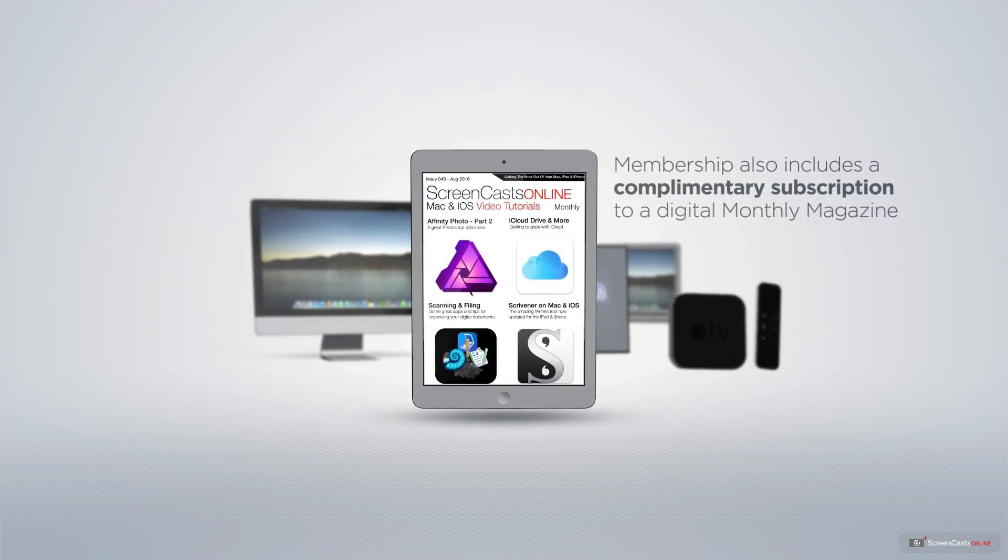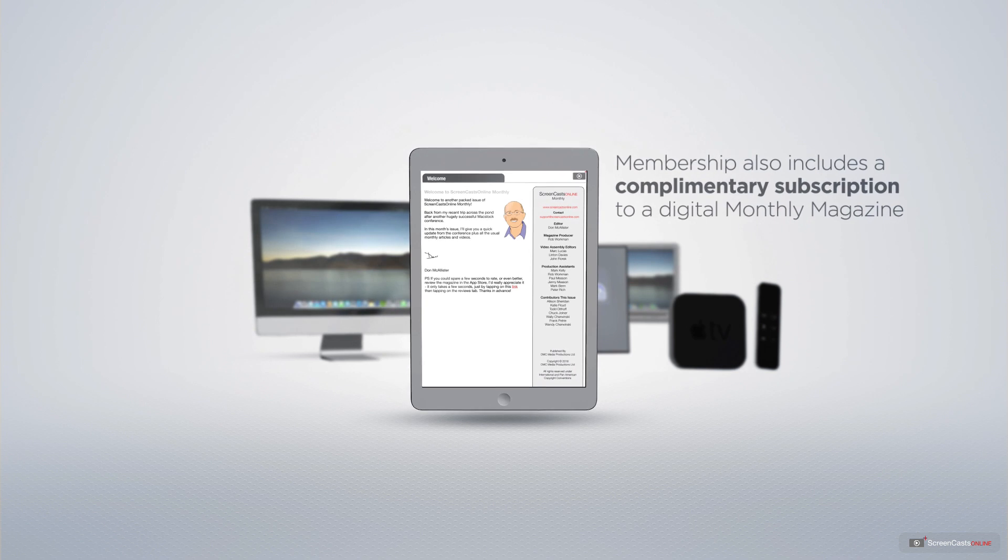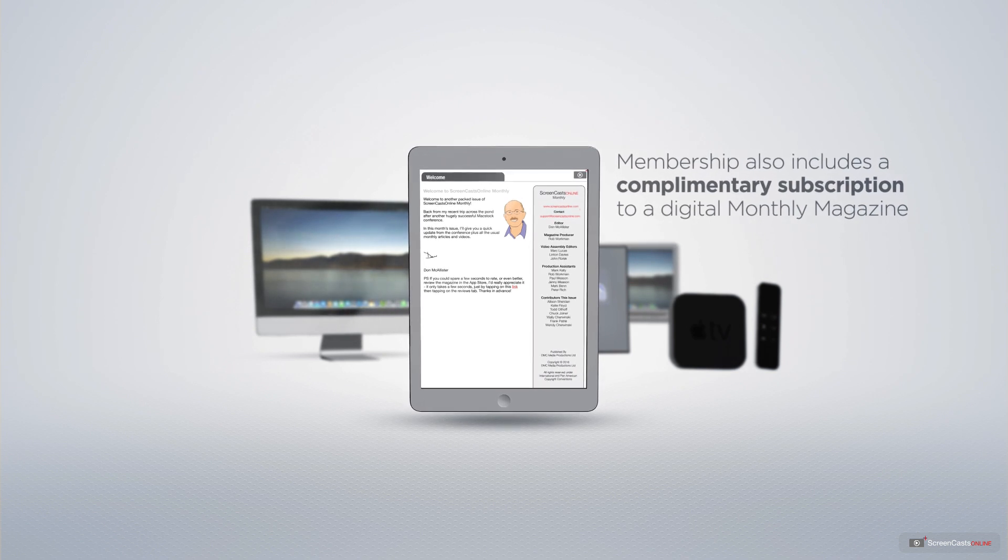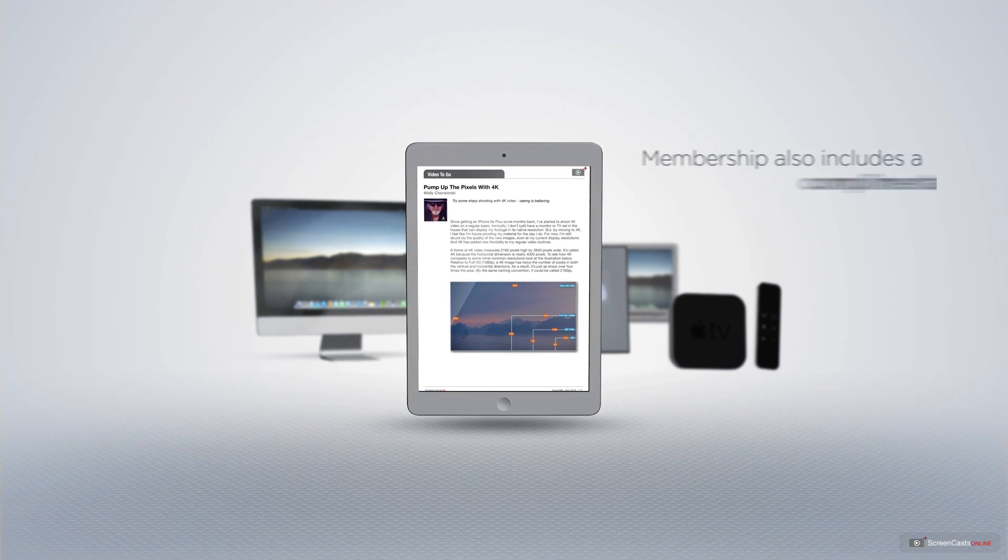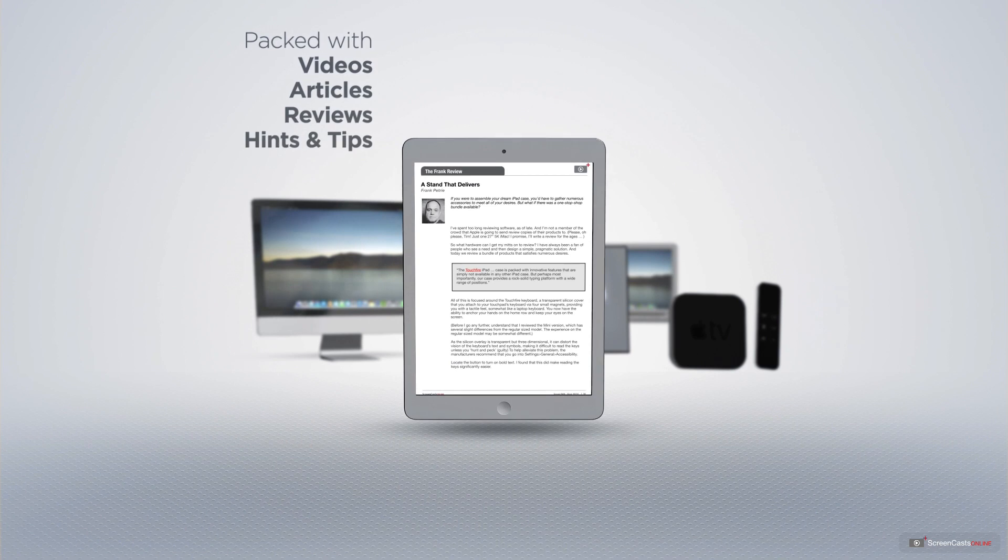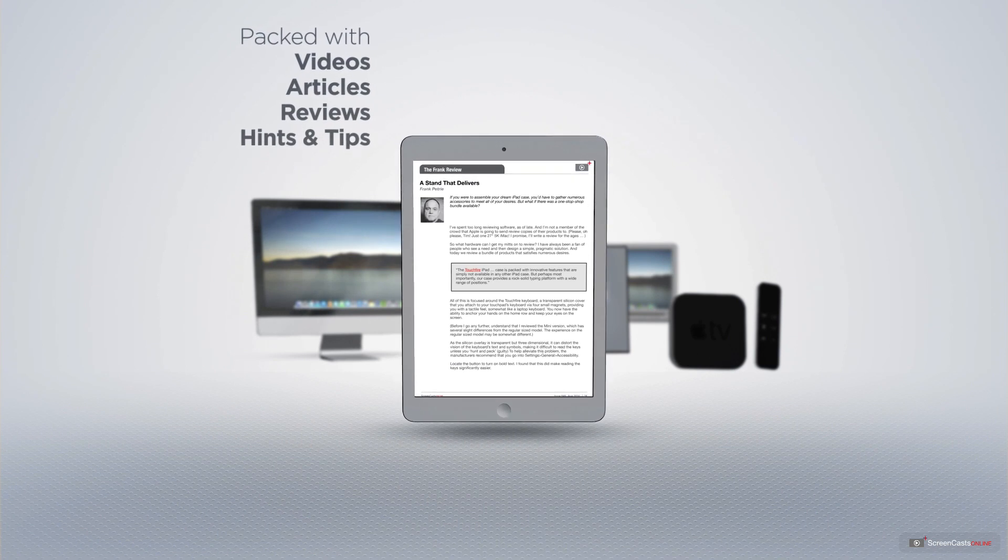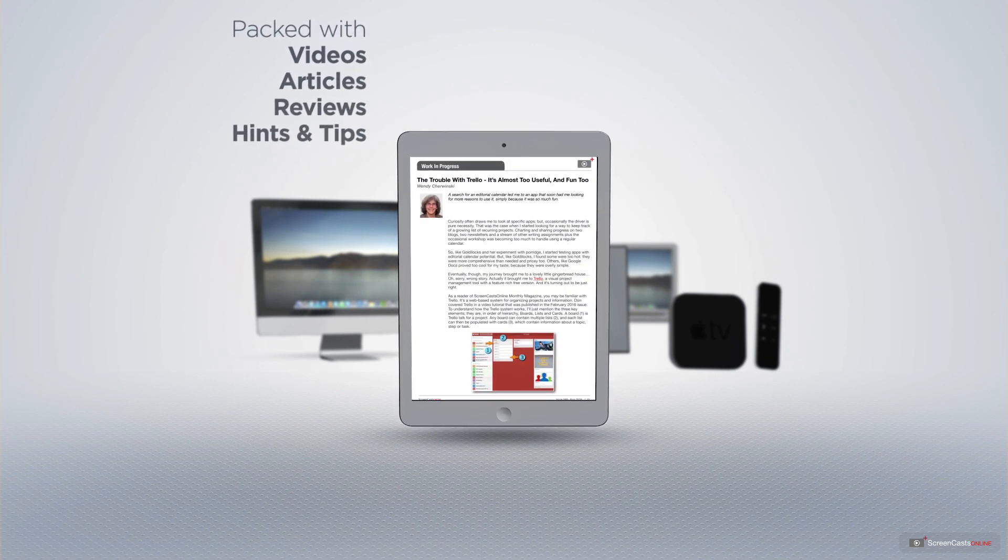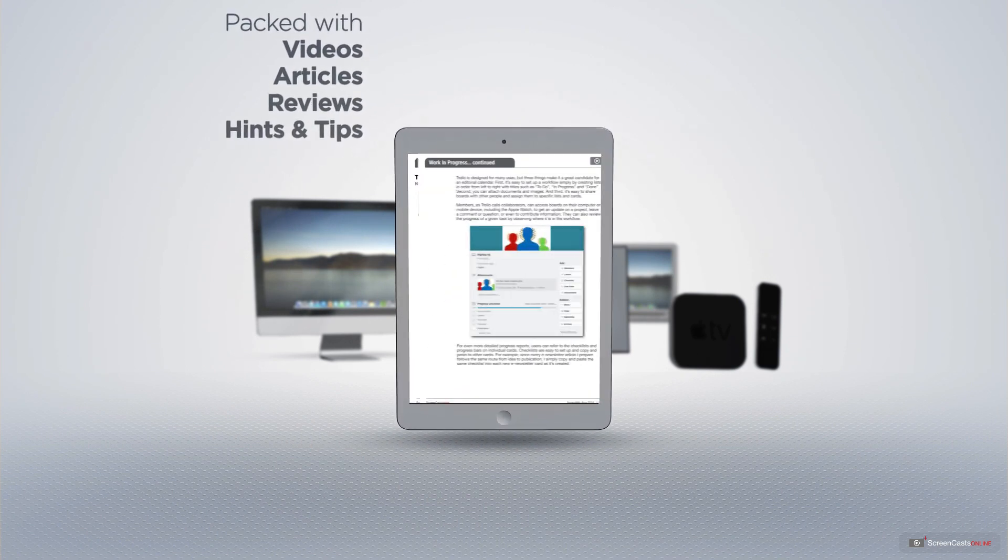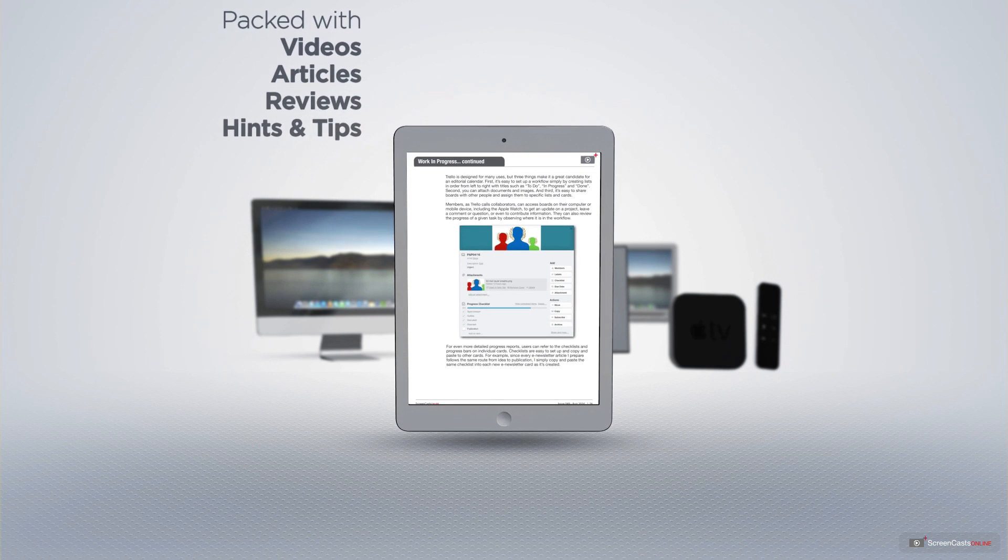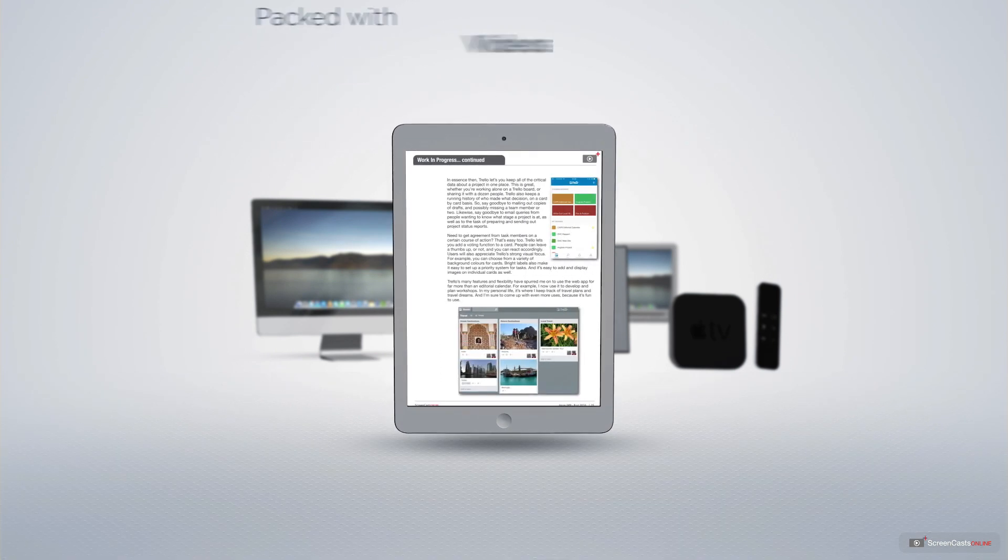Membership also includes a complimentary subscription to the Digital ScreenCastsOnline monthly magazine, published each month and packed with videos, articles, reviews, as well as hints and tips covering all aspects of the Mac, iPad, iPhone and all of the other fantastic Apple products.